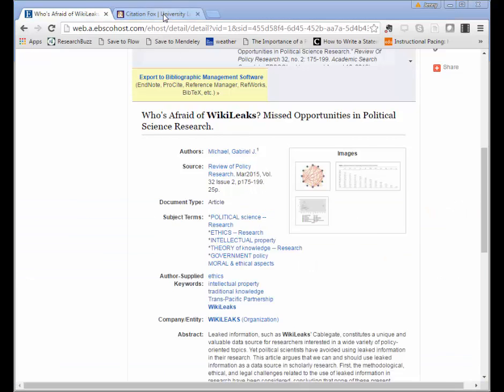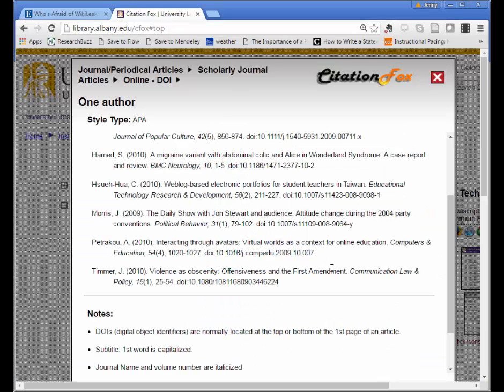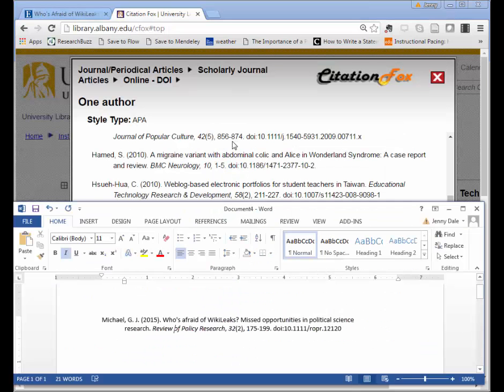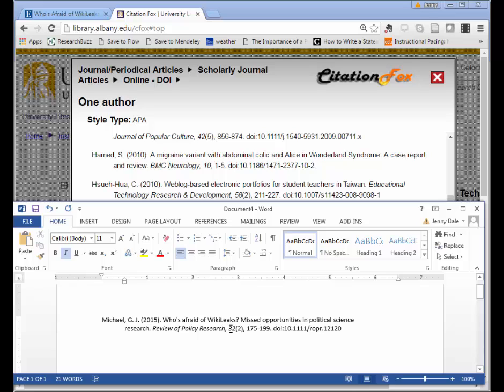Back on my example, and then again comparing it to what I have here, I have my journal title, comma, still in italics. We've got 32 for the volume, in parentheses no longer in italics we've got 2 for the issue, comma, page numbers, and then we have that DOI.